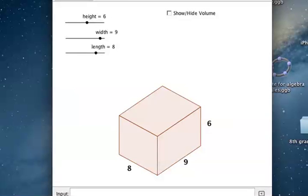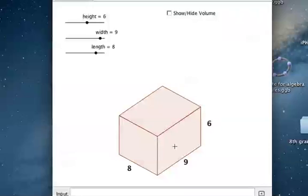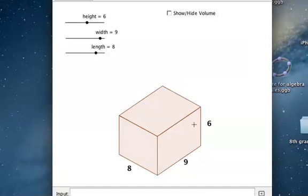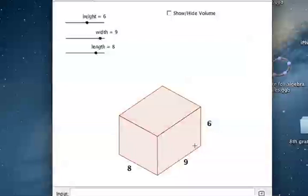In this video, we're going to learn how to find the volume of a rectangular prism. For this example, we have a rectangular prism right here. It's 8 by 9 by 6. 8 represents the length, 9 represents the width, and 6 represents the height.